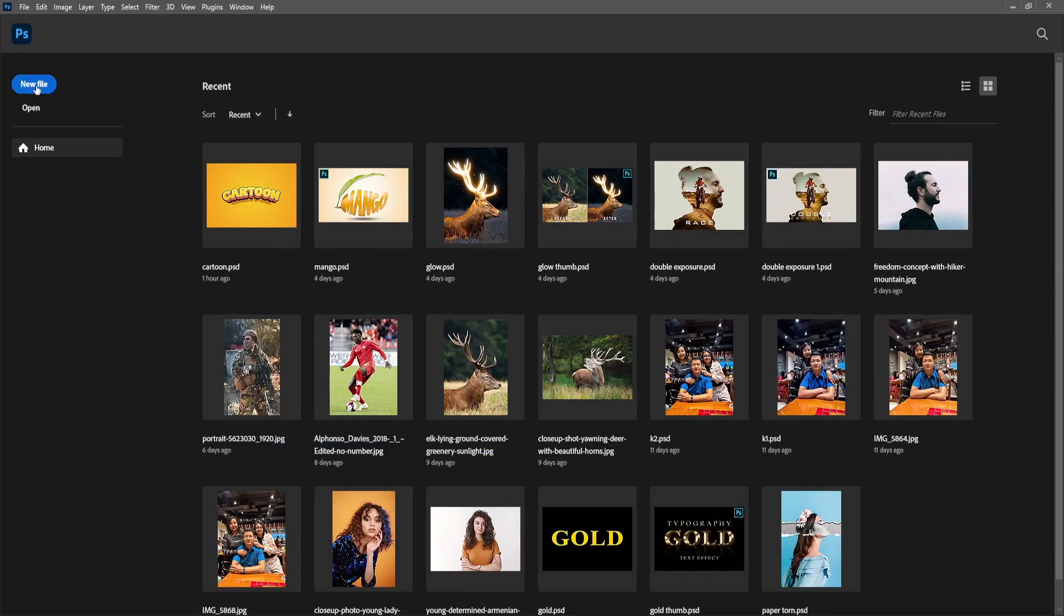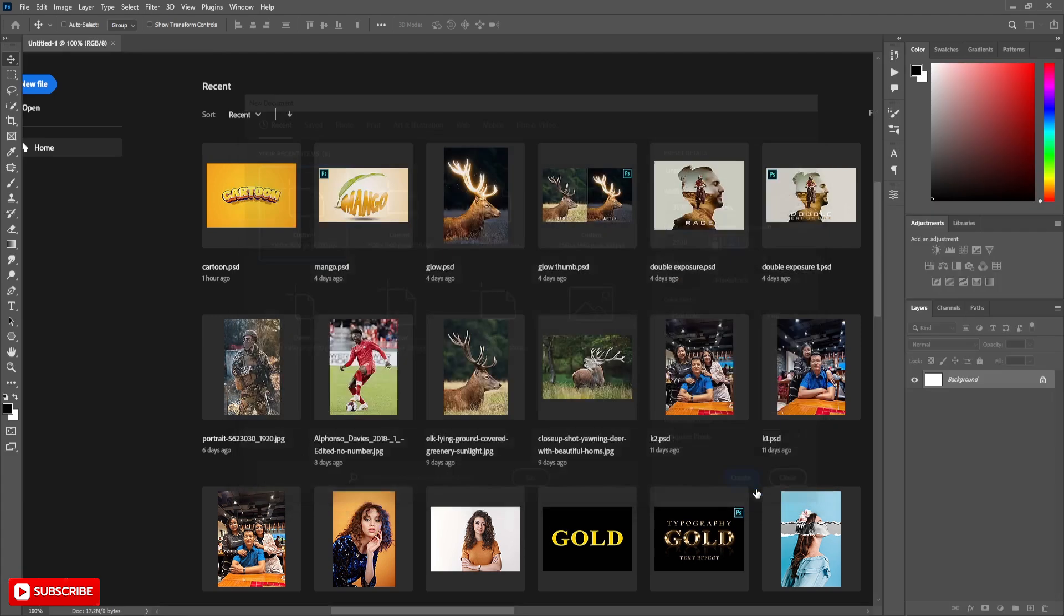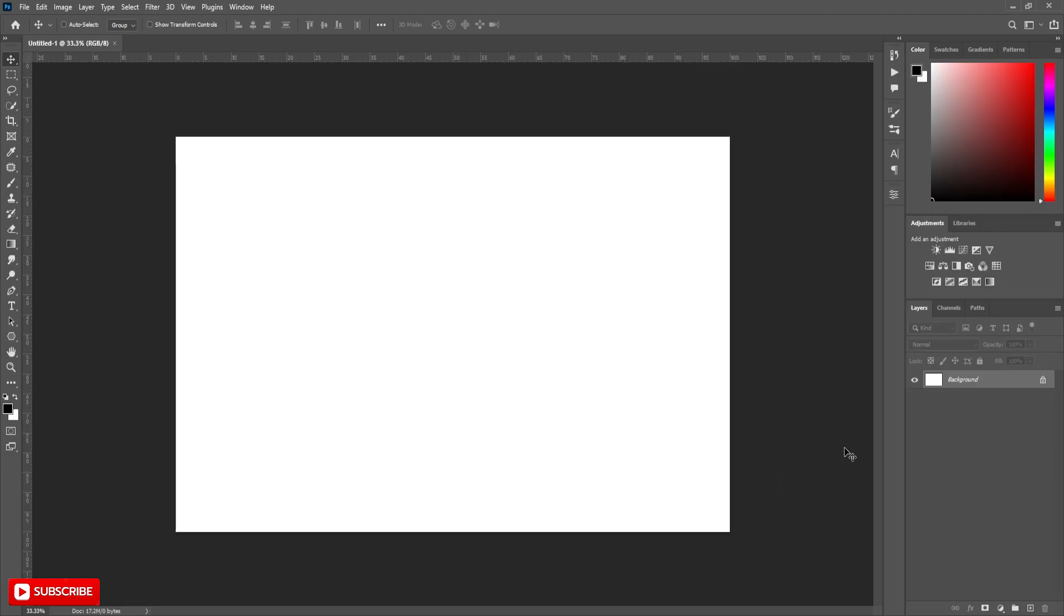Create a new document with following settings. Create a new gradient.